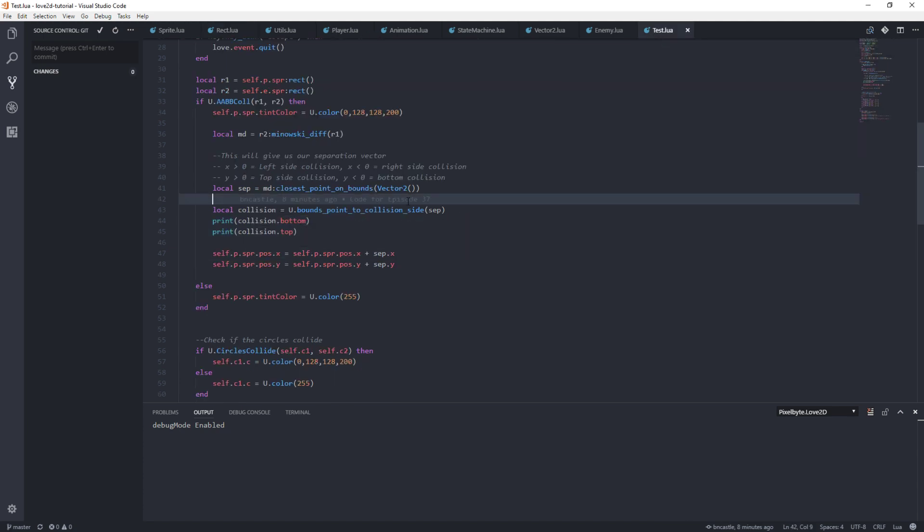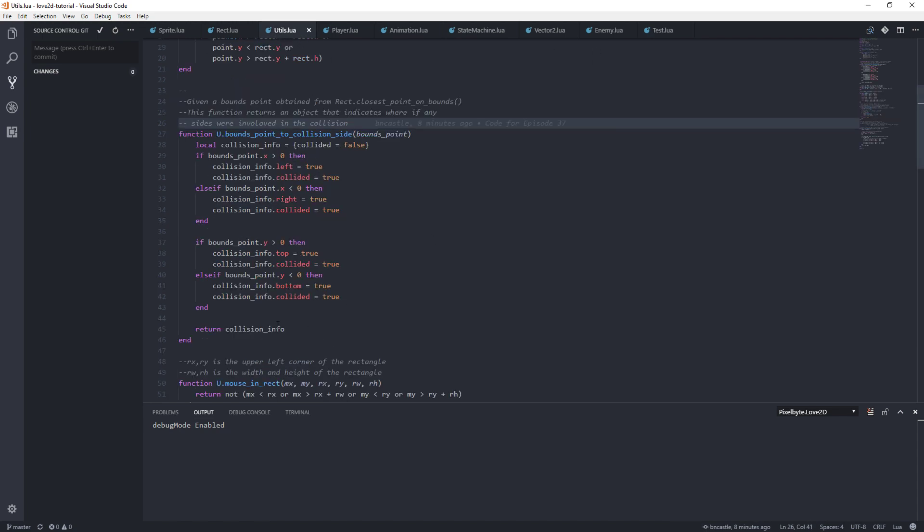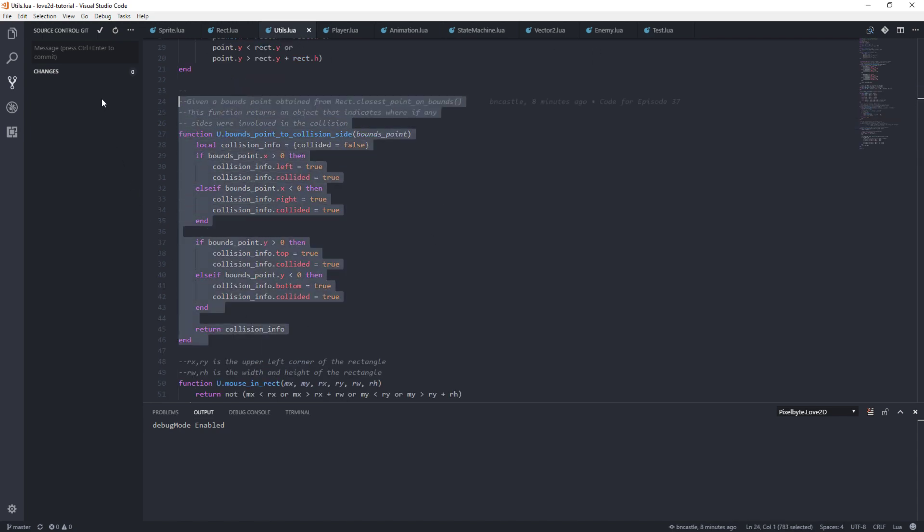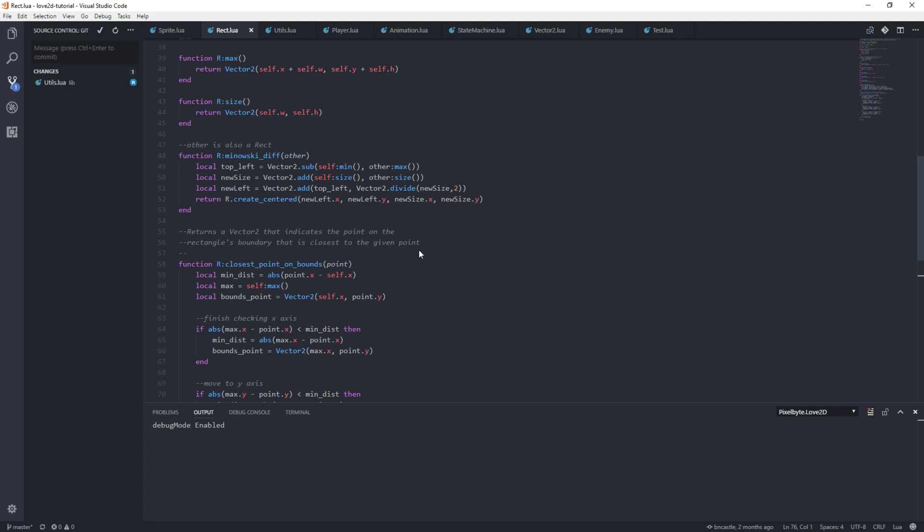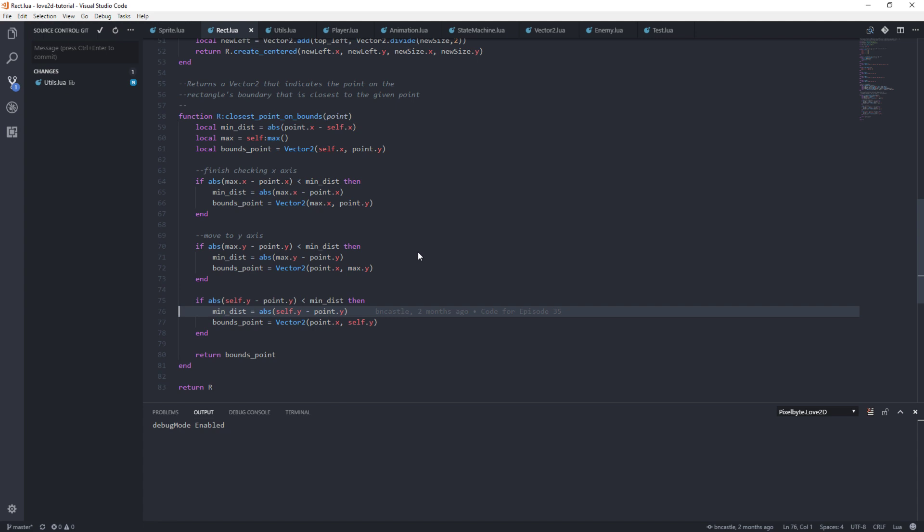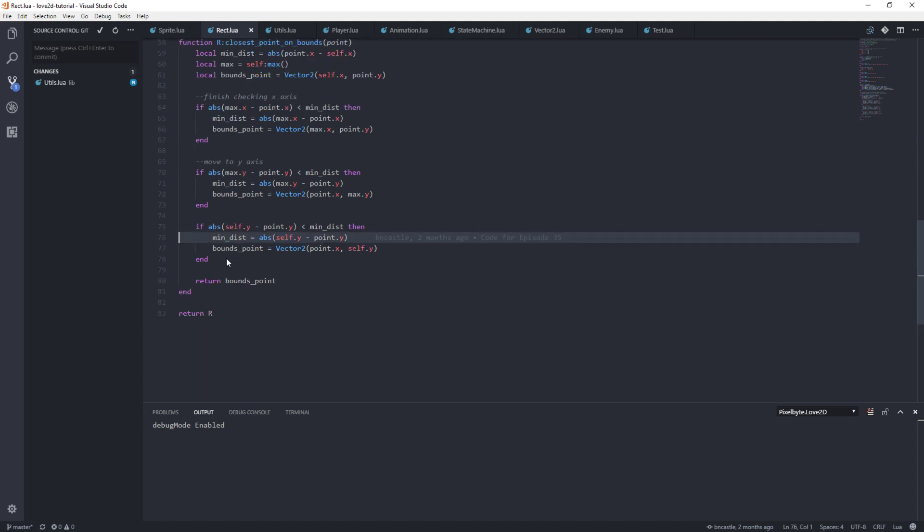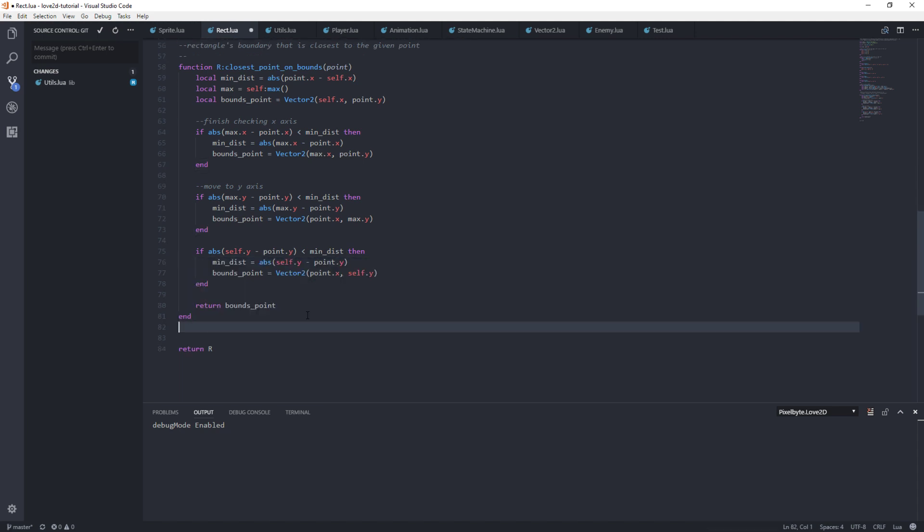If you remember, we printed collision.bottom and we had a thing in utils that did all this stuff. But I'm not sure I like this. I don't know that I want this in here. So let's take it out. Let me show you what I'm thinking. Let's put our collision stuff in rect, but what I want to do is have a function for each side that says we'll do collides_right.